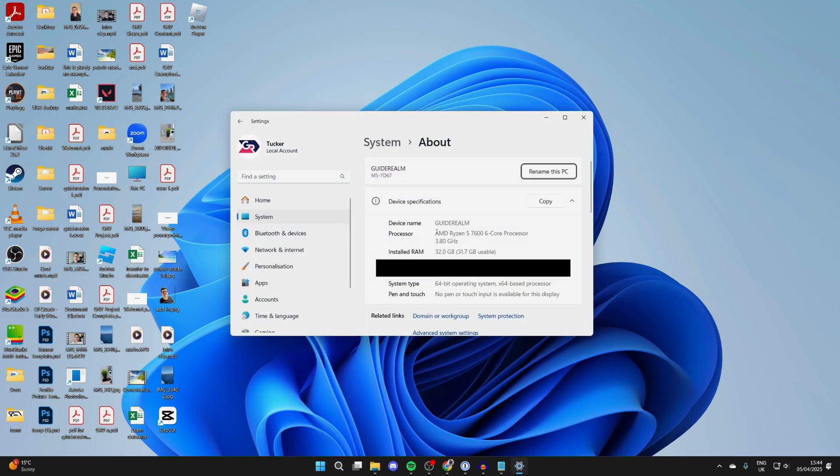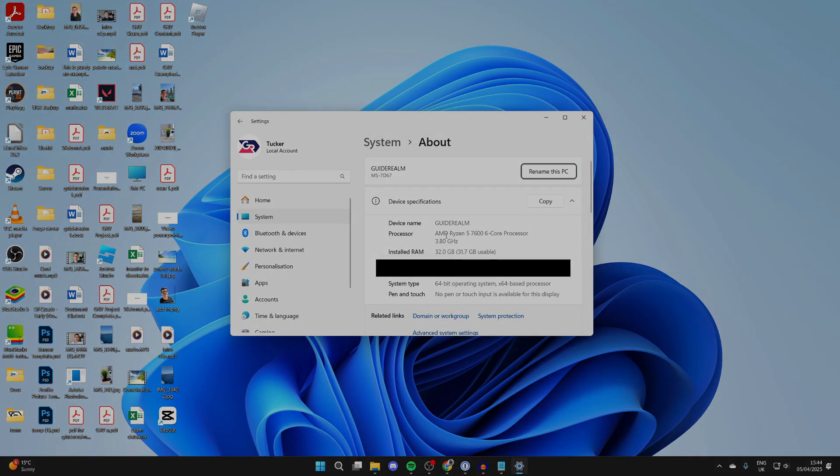You can then see more information about your specifications, your installed RAM, your processor, which is useful to know.